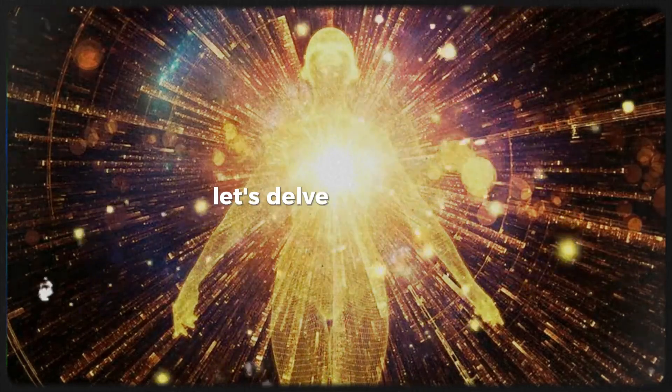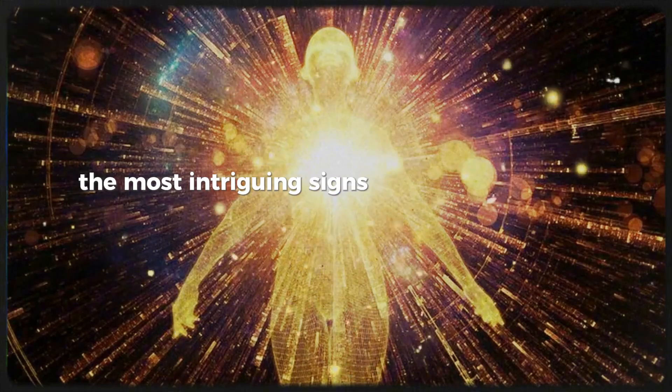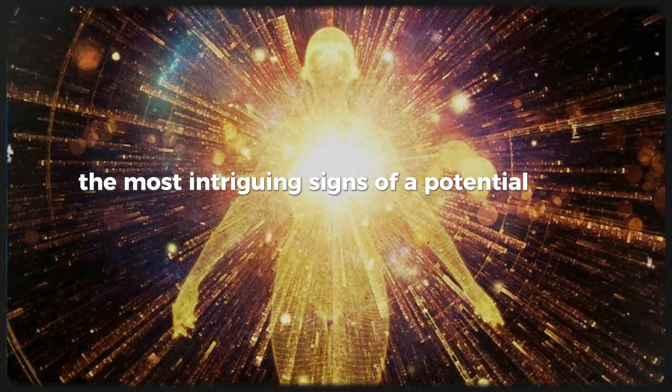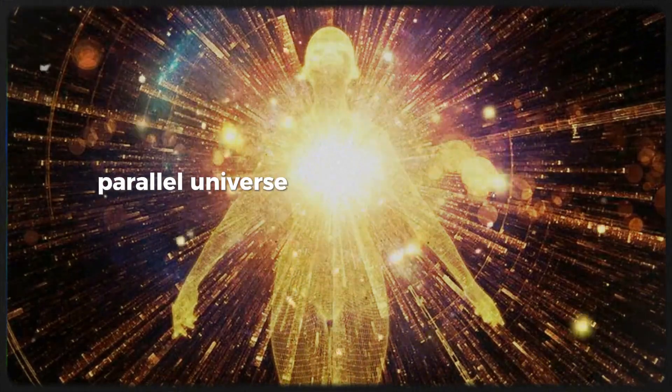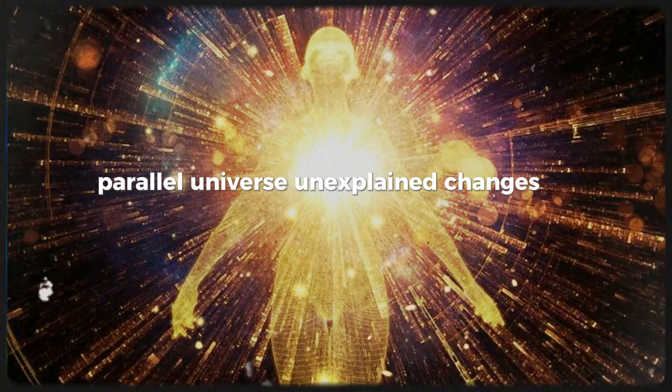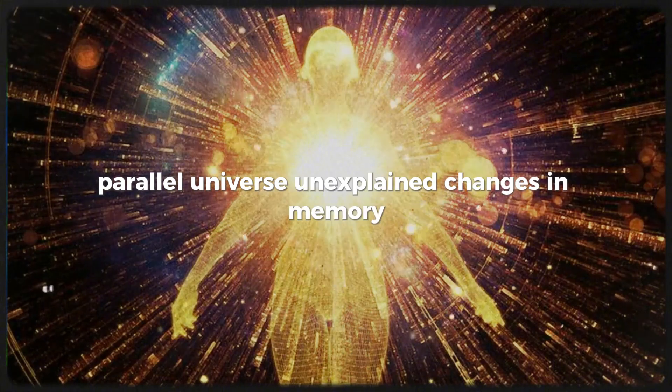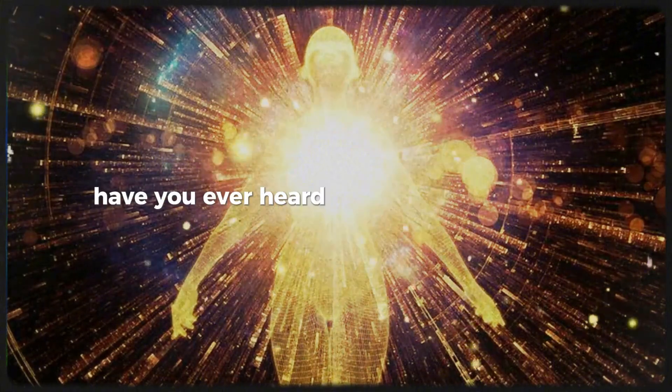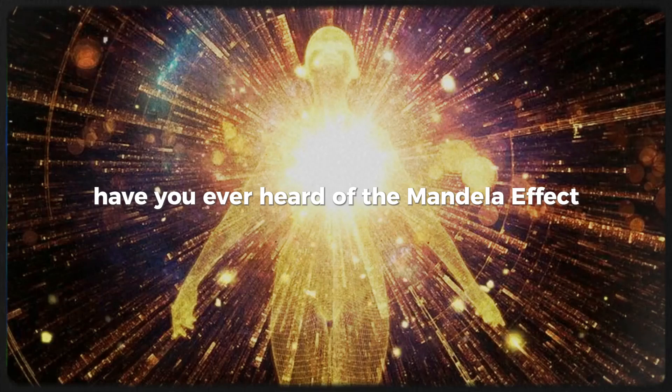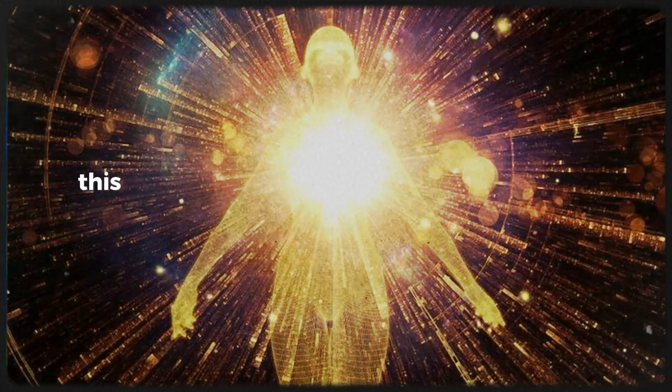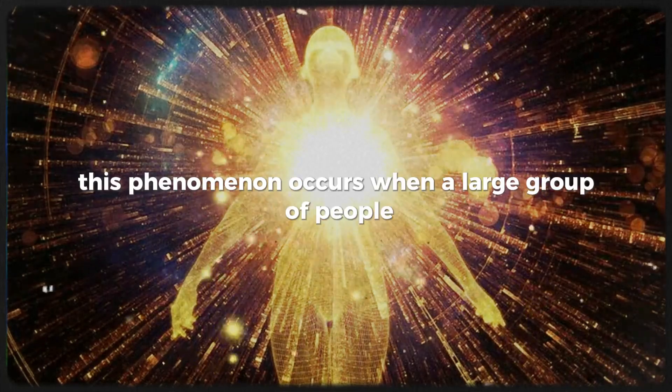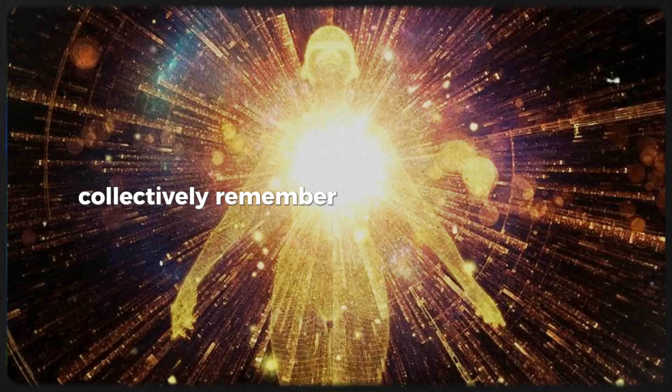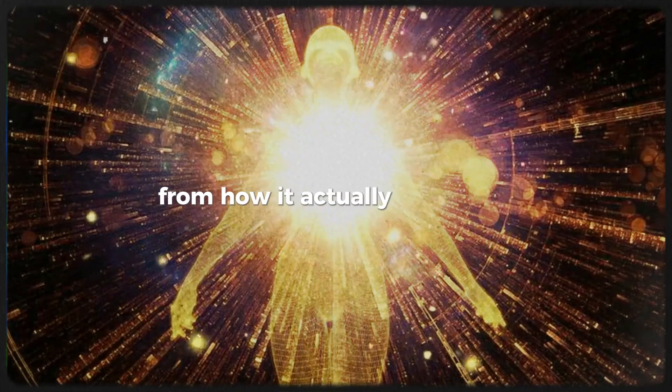Let's delve into one of the most intriguing signs of a potential shift into a parallel universe: unexplained changes in memory. Have you ever heard of the Mandela Effect?